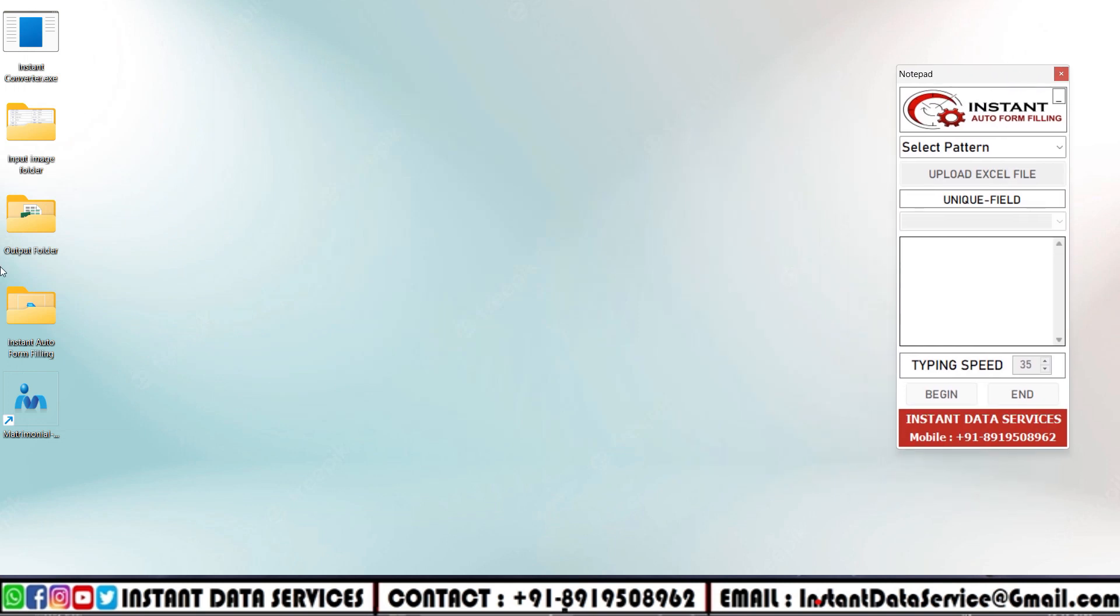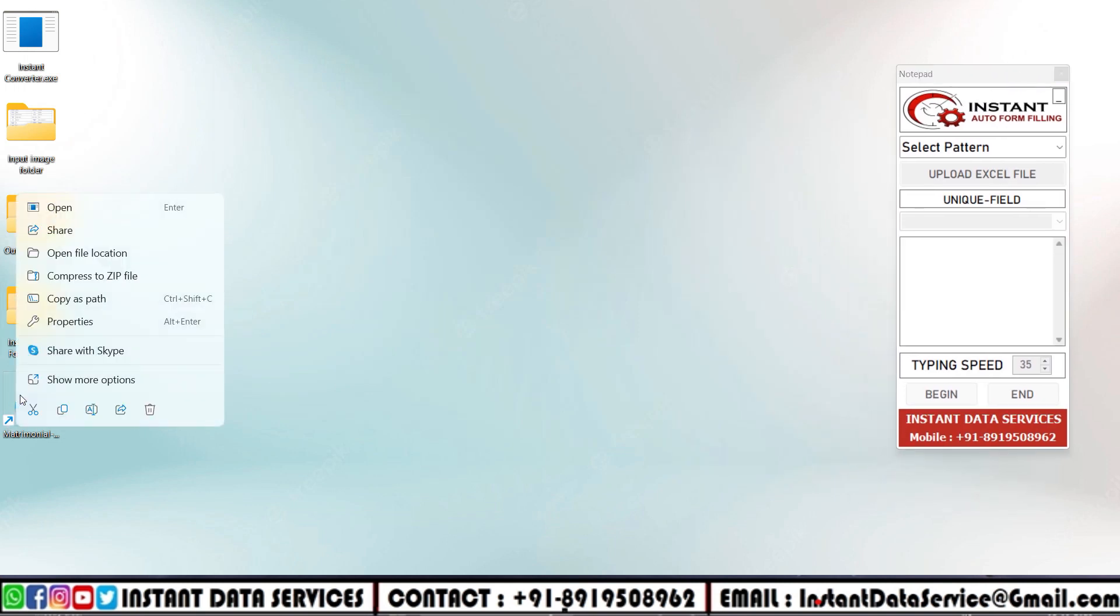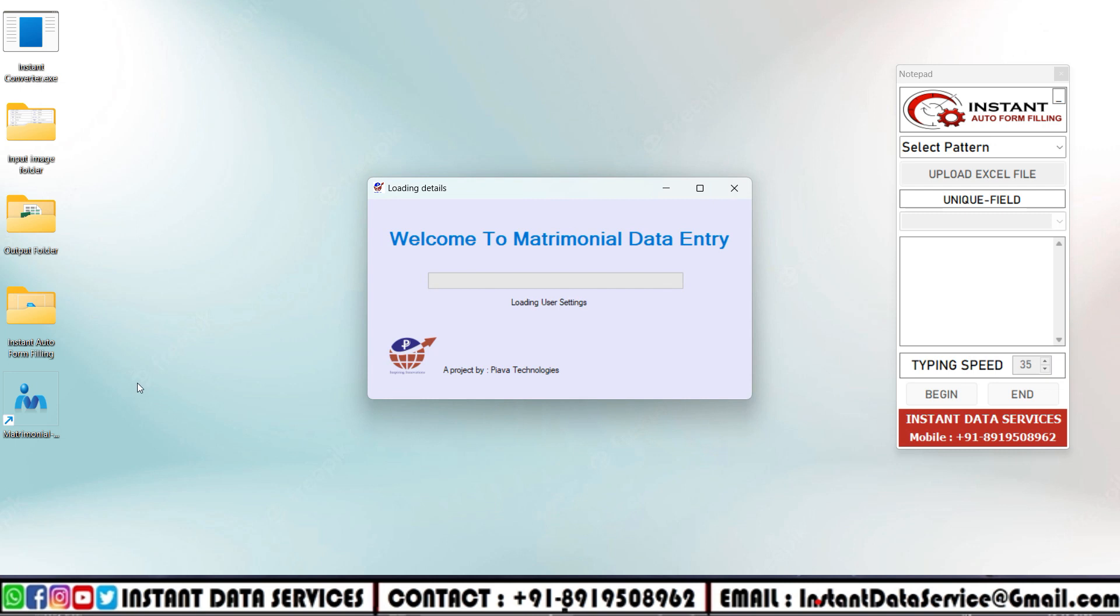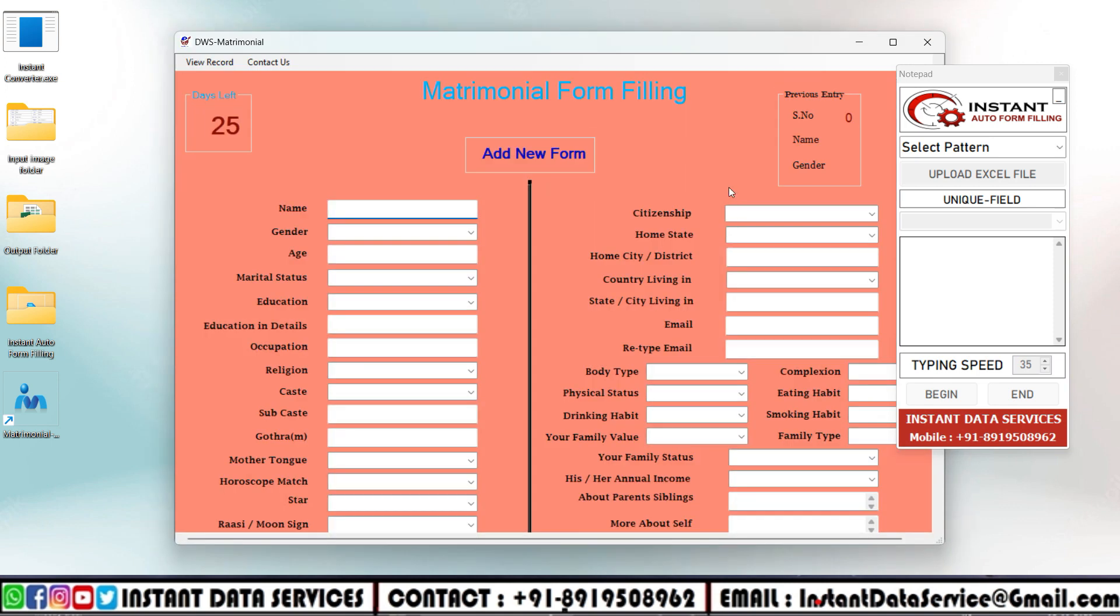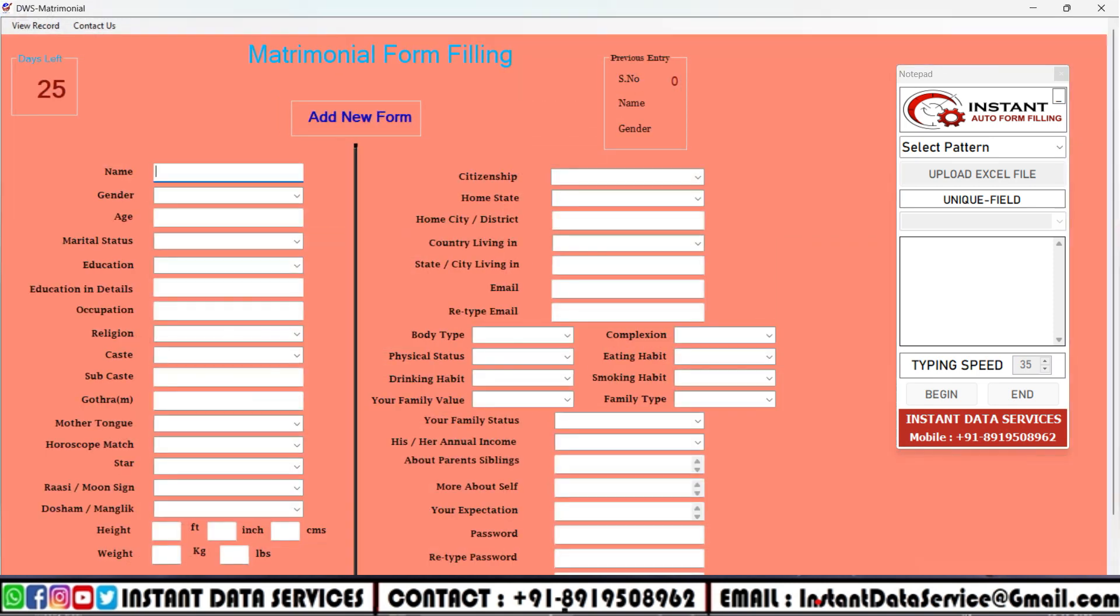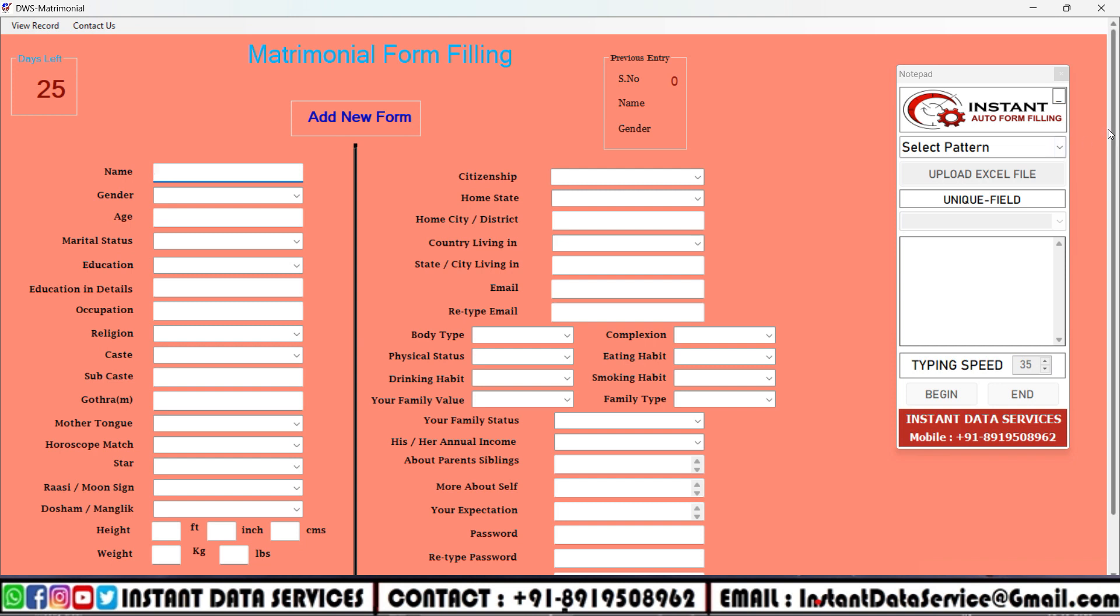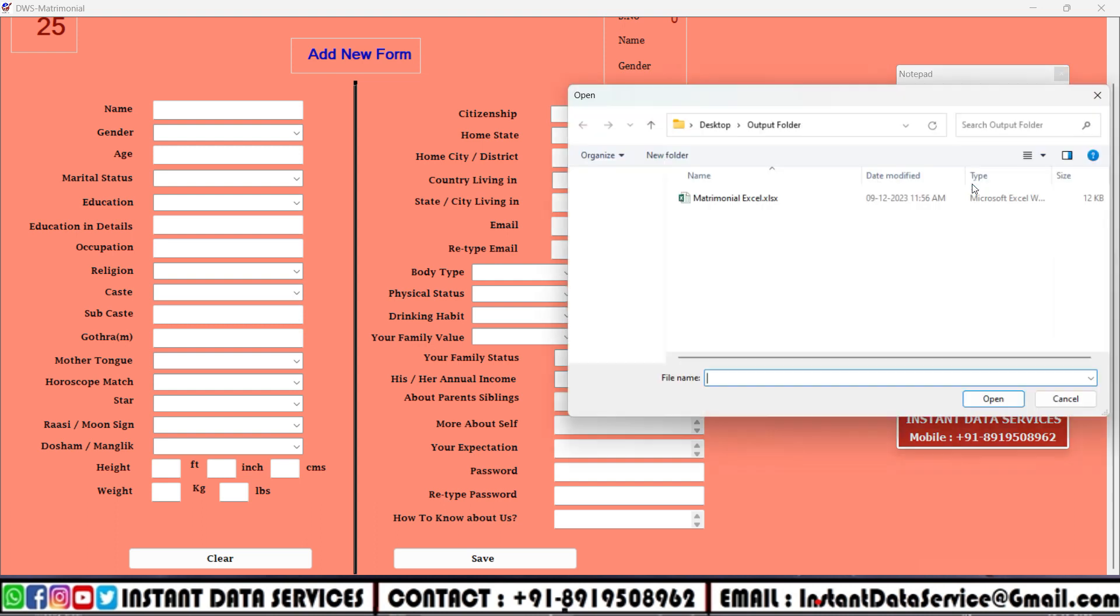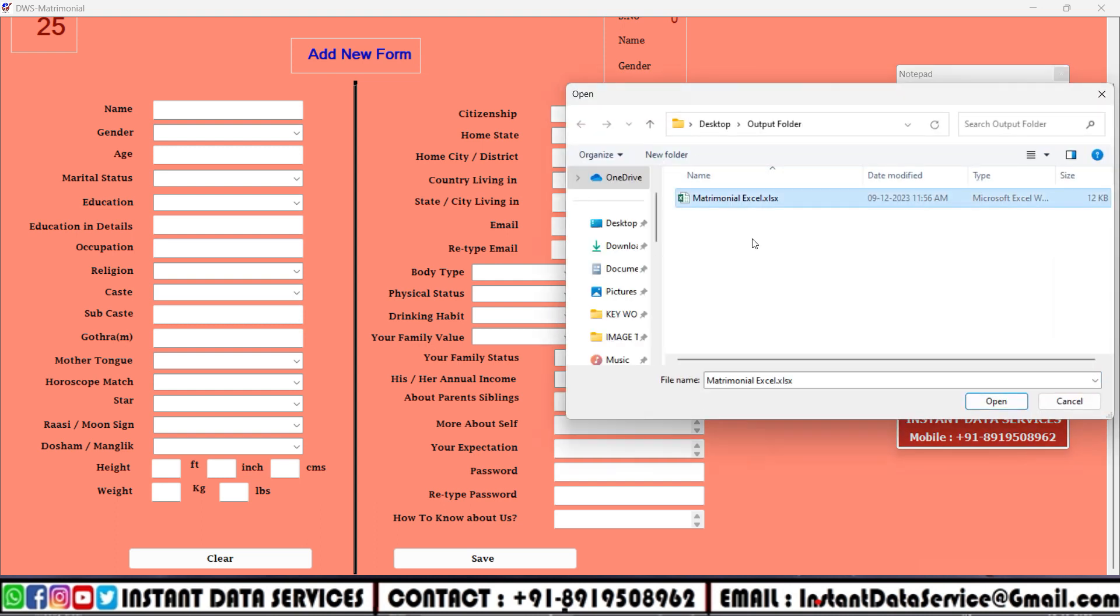Let's start the automation process. Now open Instant Auto Form Filling software, and then open the company-given matrimonial form filling software. In the auto form filling software, upload the converted Excel file, then select the file, then set the typing speed as default and click on begin button. Then within three seconds, place the cursor on the first field of matrimonial form filling software.